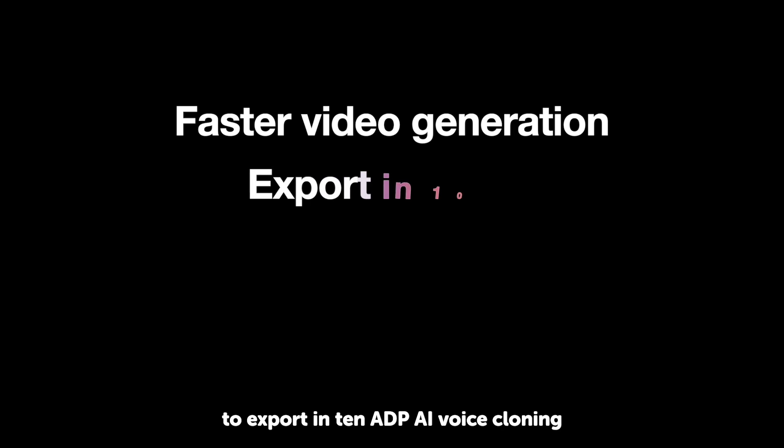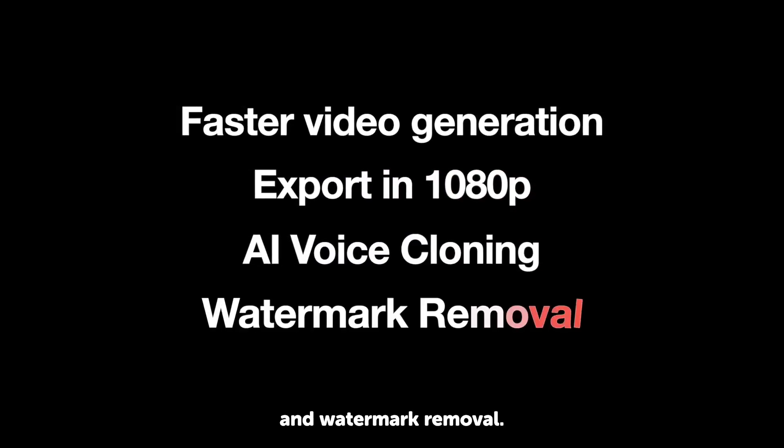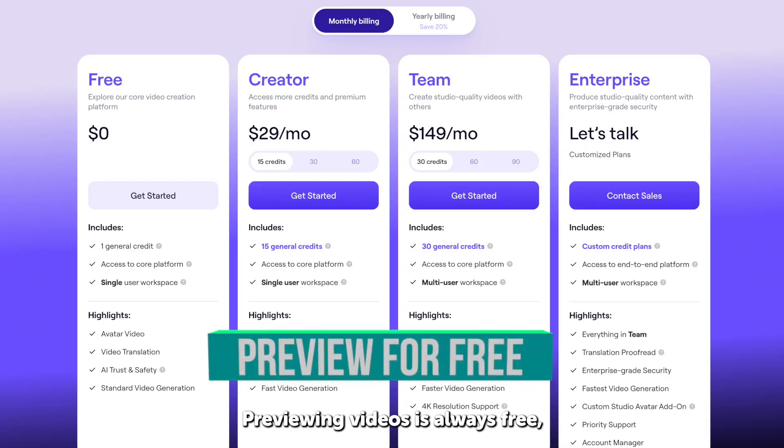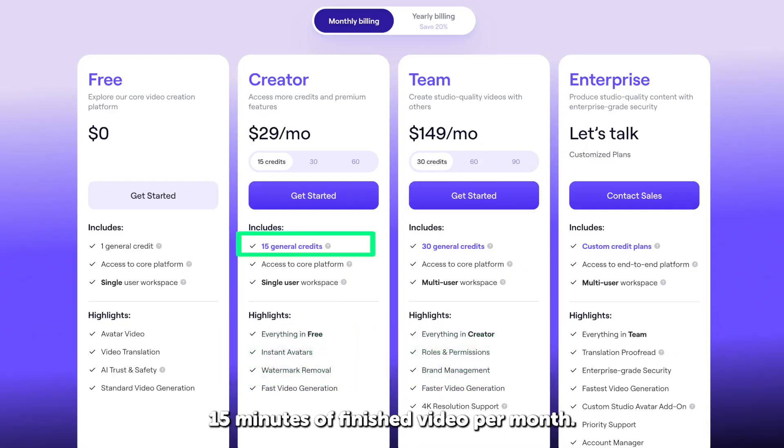the ability to export in 1080p, AI voice cloning, and watermark removal.